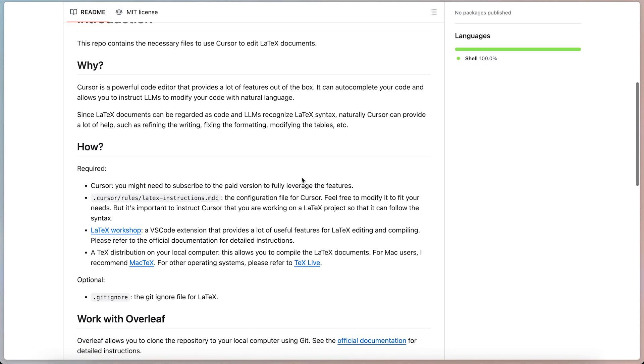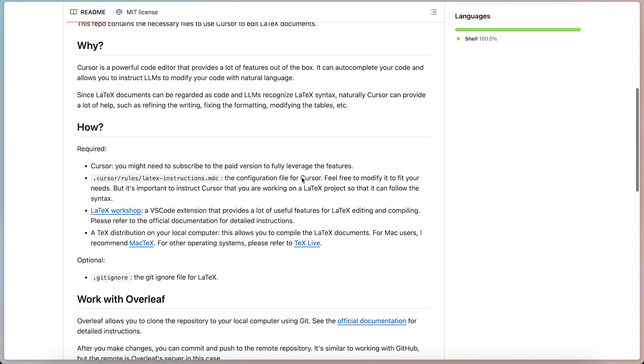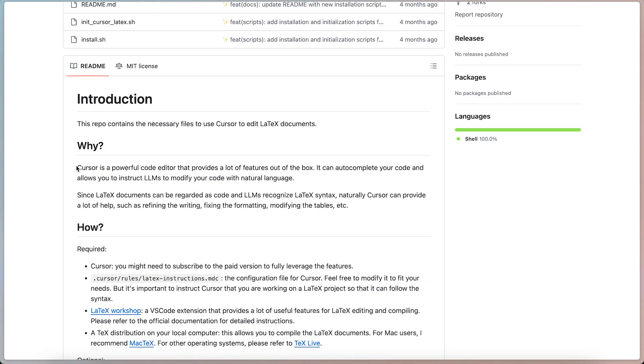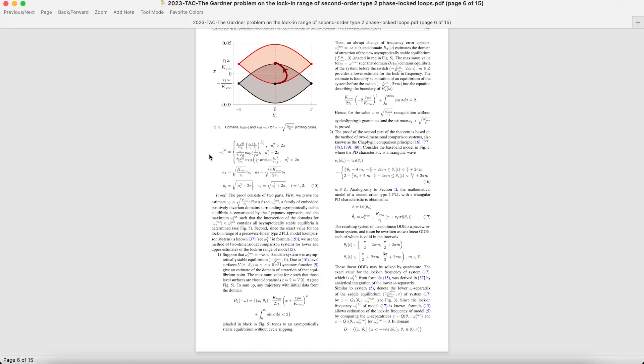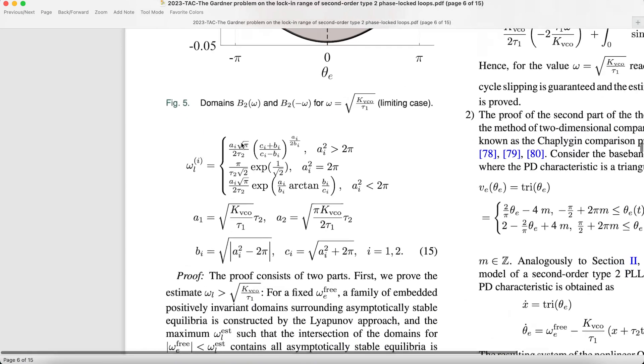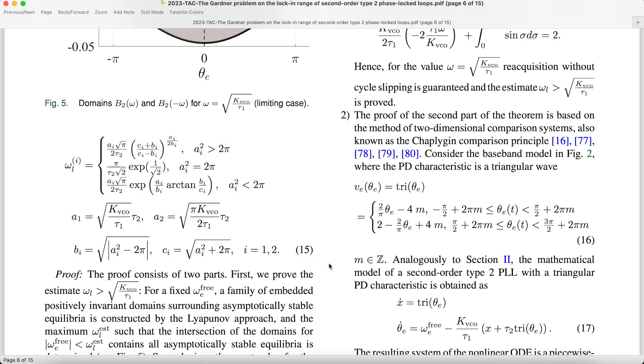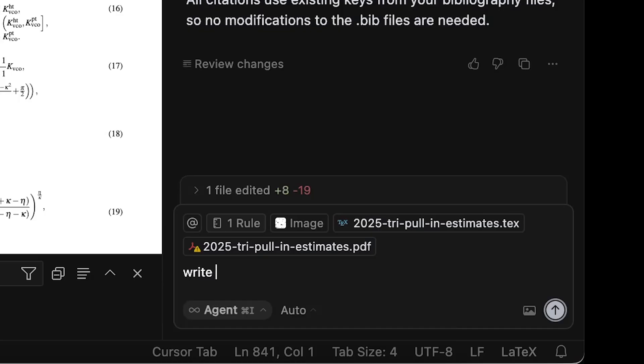I will also share how I followed a GitHub project by Kaisheng Yang to add an instruction file for Cursor. Whether you are working on research papers, theses, or reports, this workflow will save your time and effort.